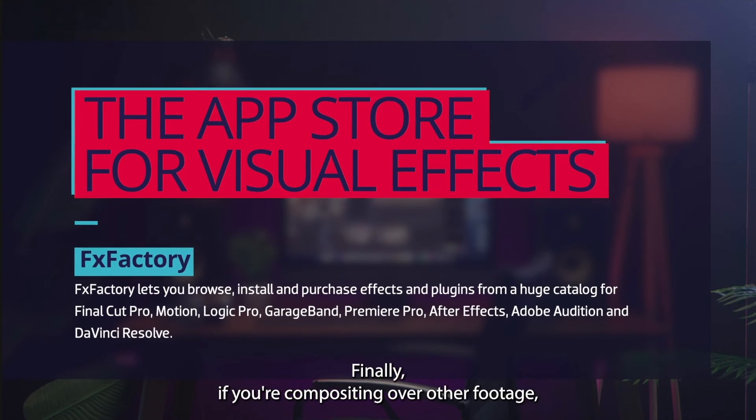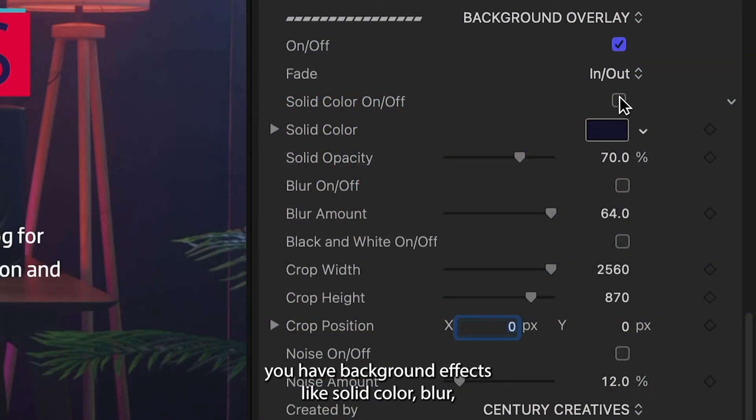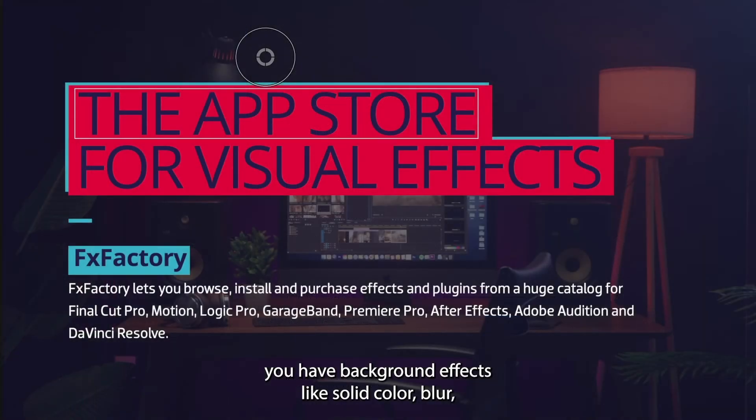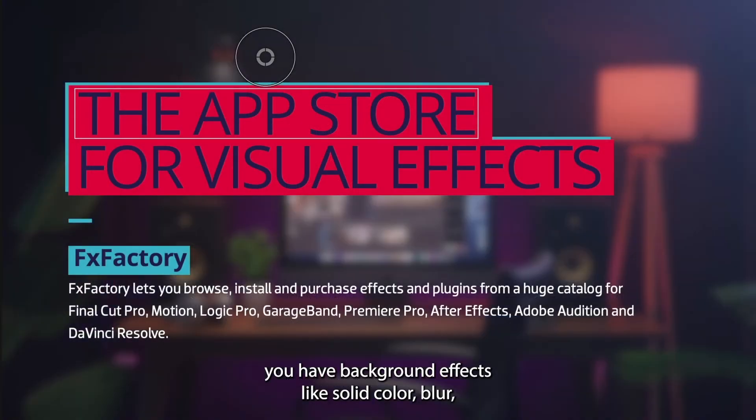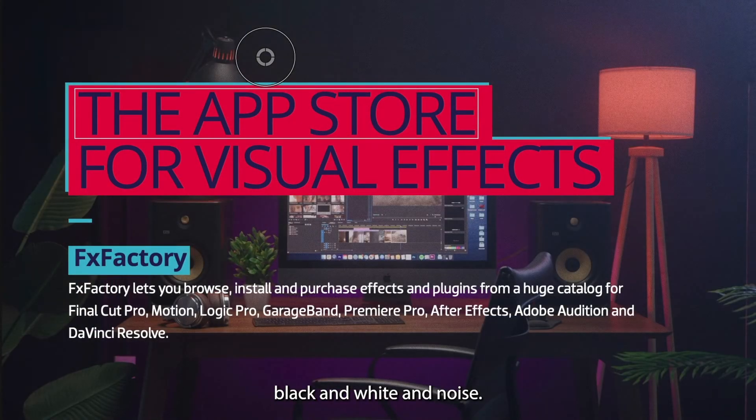Finally, if you're compositing over other footage, you have background effects like solid color, blur, black and white, and noise.